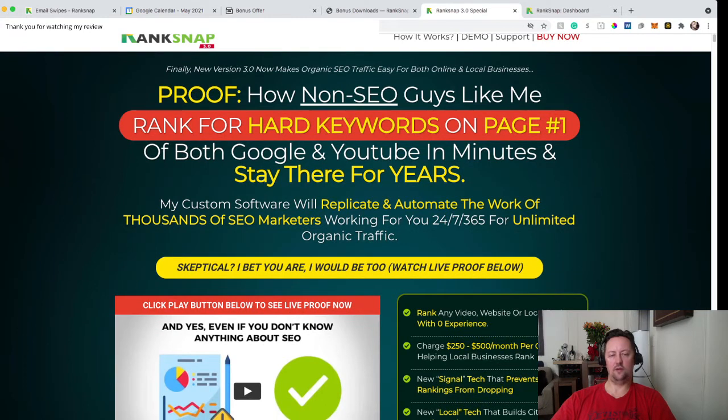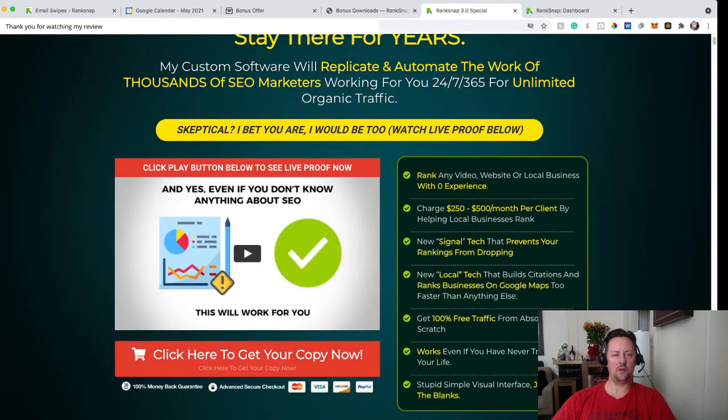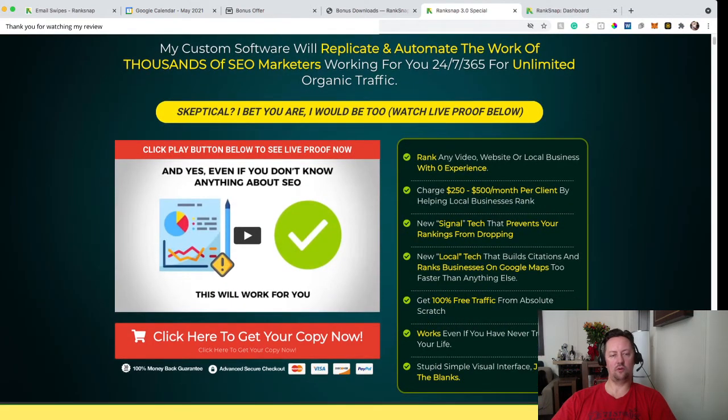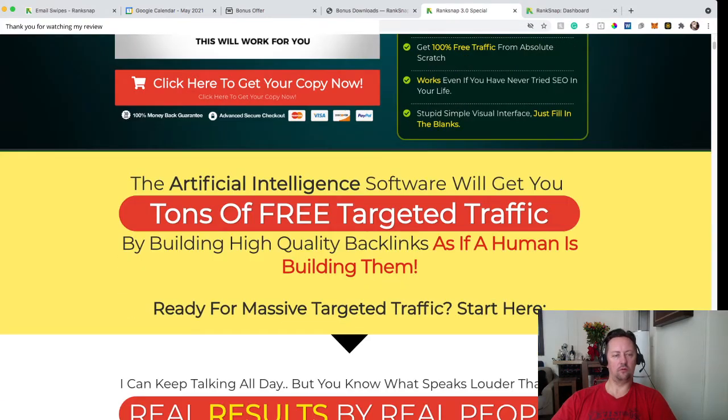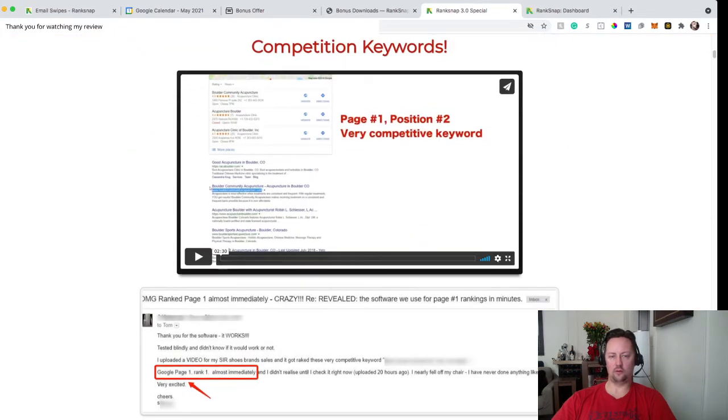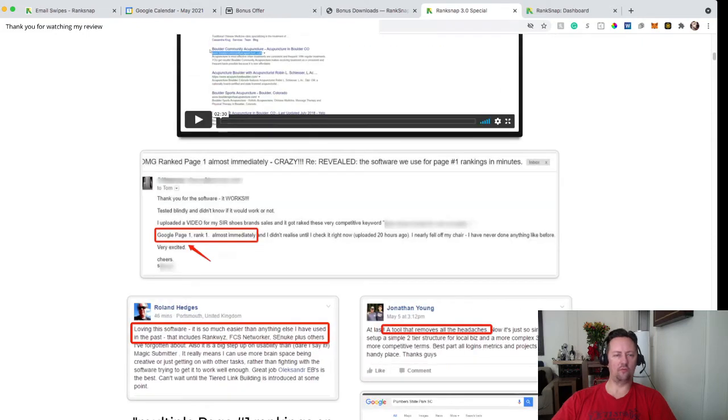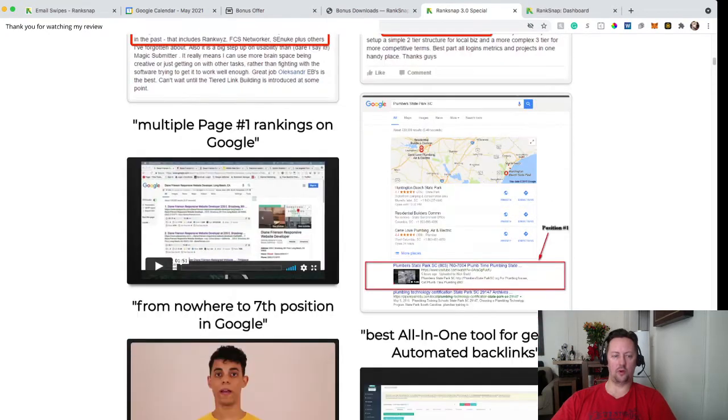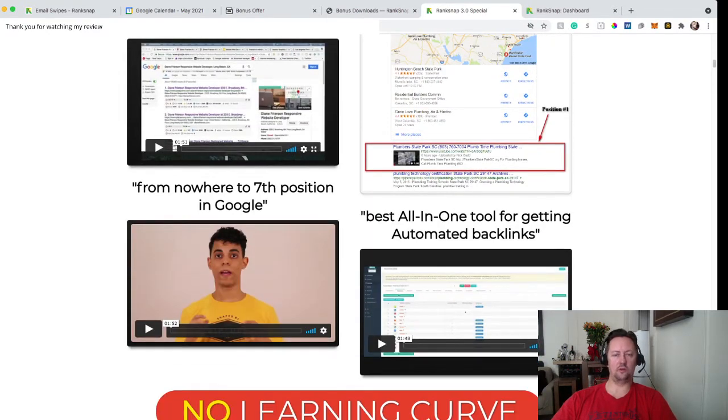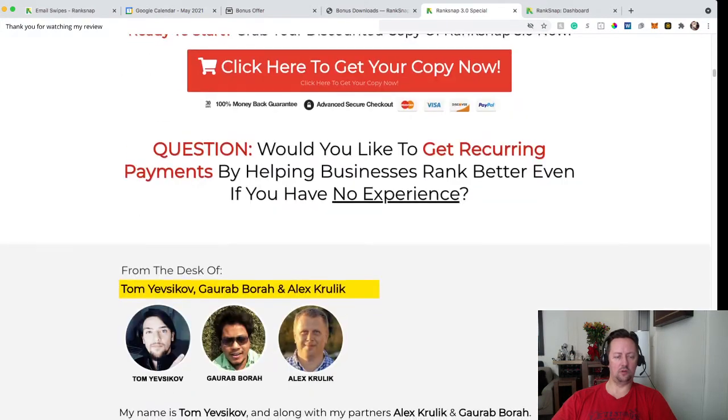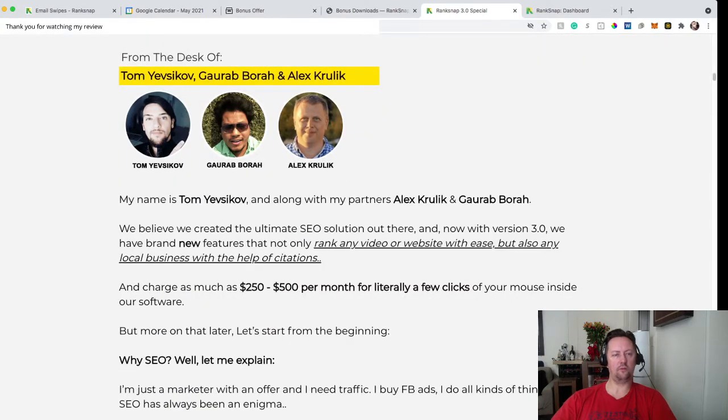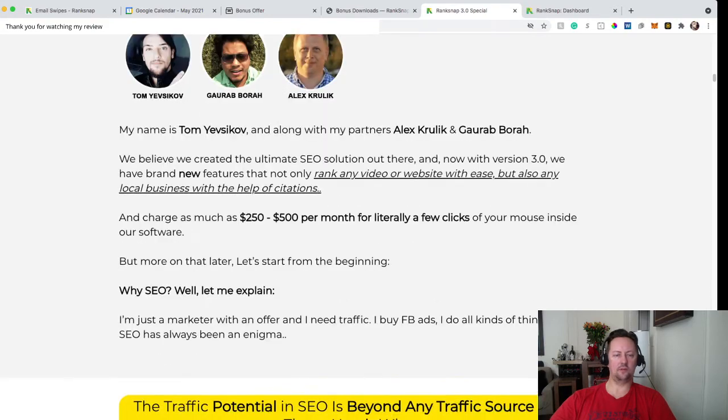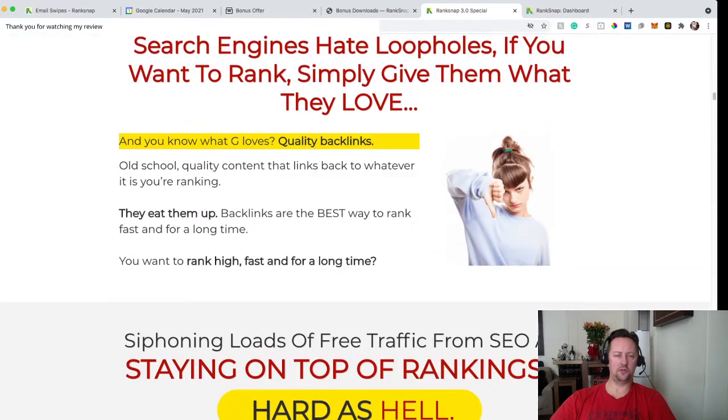If you're skeptical, I bet you you are, I would be too. There is a lot of proof below in the sales page. So you have a quick video here that's pretty much show you what it does in a nutshell. And then they rank their website. You have a video showing you that and you have all the proof of the software that was used already, the 1.0 and the 2.0 and as well as the 3.0. So they have a lot of their students, their customers that use the software and they have a lot of testimonials. Those are the creators of rank snap 3.0: Tom Yeskinov, Godab and Alex.